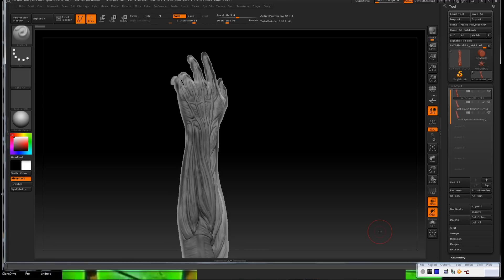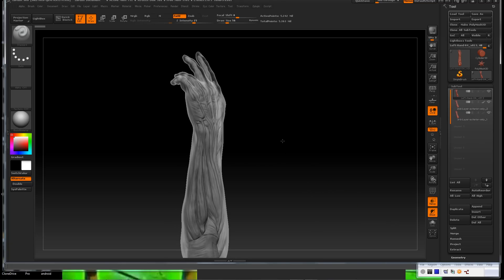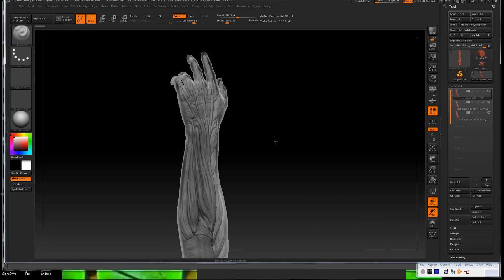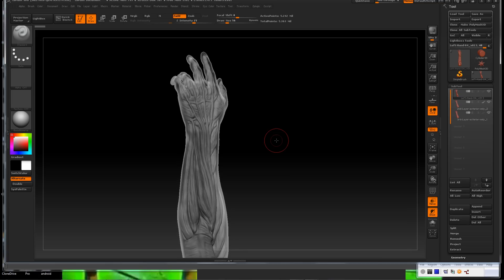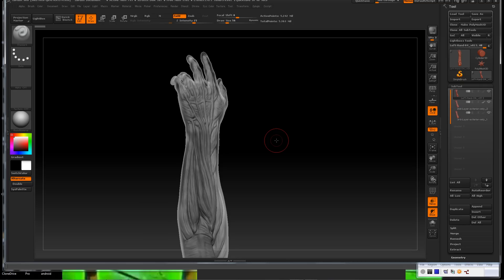Hey everybody, MegaJay here with a tutorial on how to create a displacement map in ZBrush and then import it into Maya and apply it to a mesh and render.